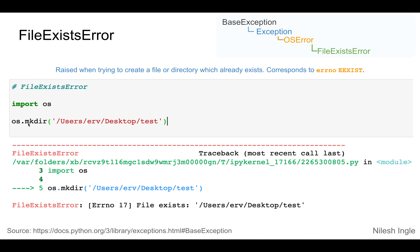Using mkdir will throw an error saying that the folder 'test' already exists at that location, and that's what this error is trying to inform you.